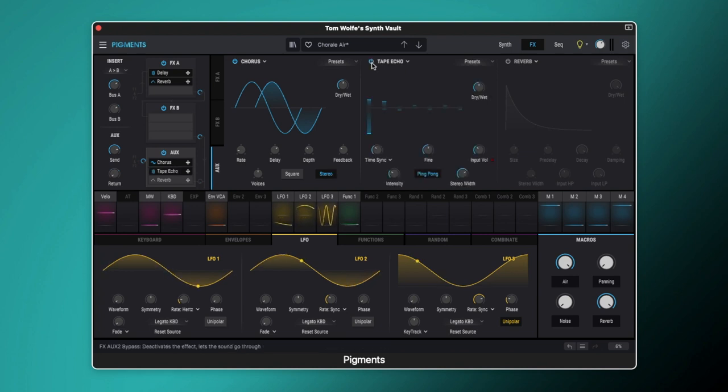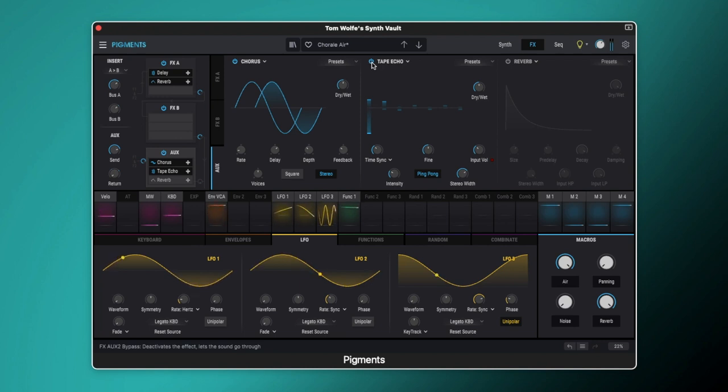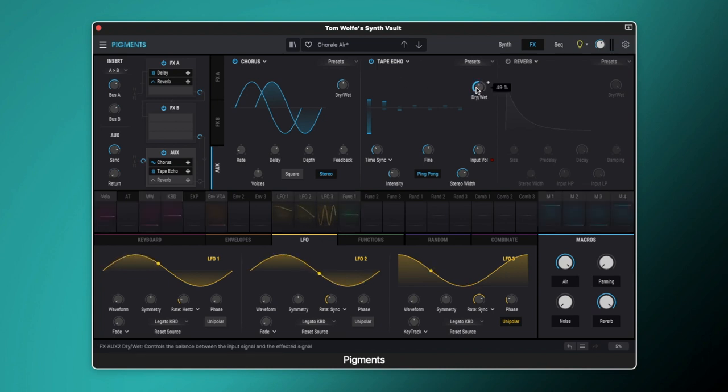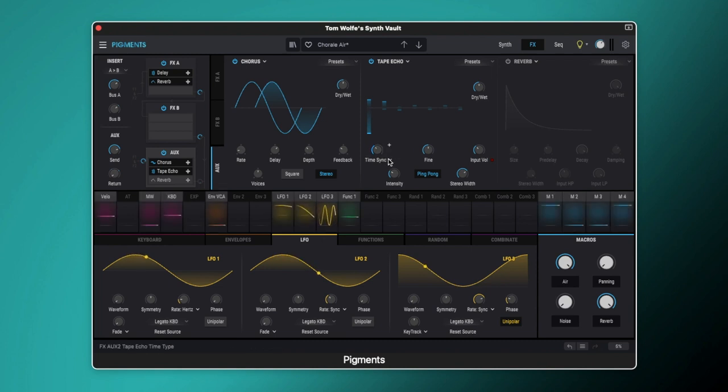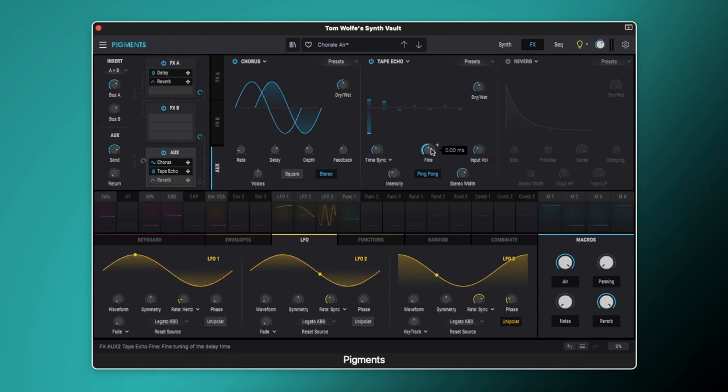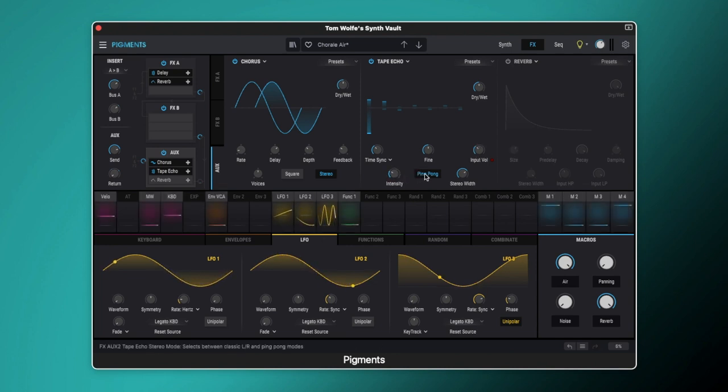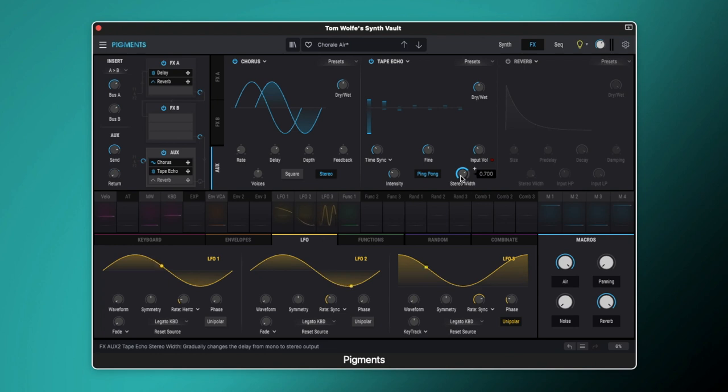So then let's switch on our tape echo. The tape echo is also really good for giving us some chorus modulation. This is set to 49% dry wet mix, roughly 50%. The time is synced and it's set to quarter notes. Fine tuning is set to 0. Input volume you can play about with that. If you add a bit more input volume then you can start to drive the sound so you get a gritty effects channel. We've got the intensity set to 0.350. We've got ping pong set to on and the stereo width is set to 0.7. So again we're getting nice wide sound.